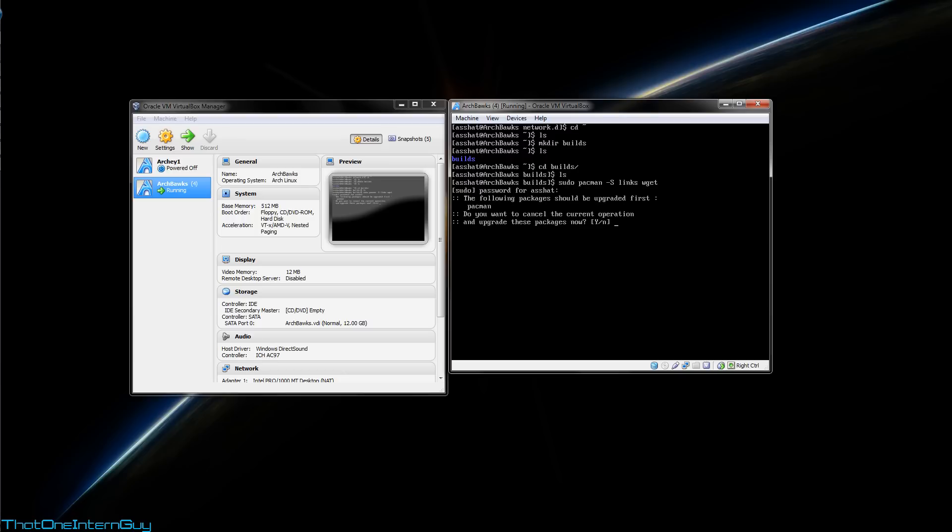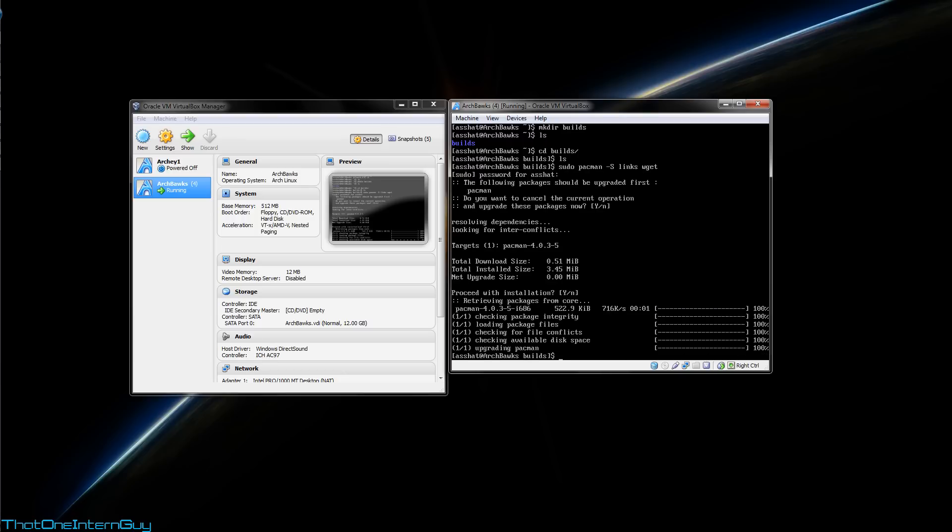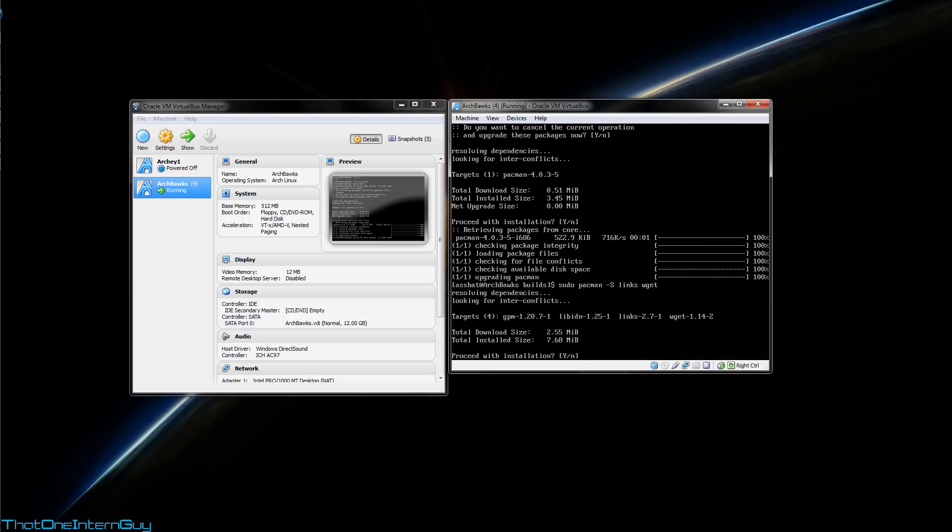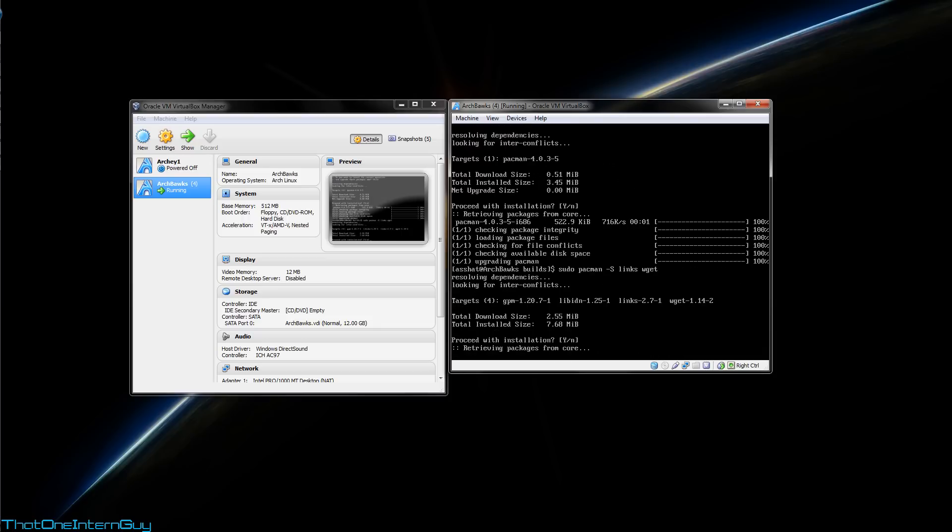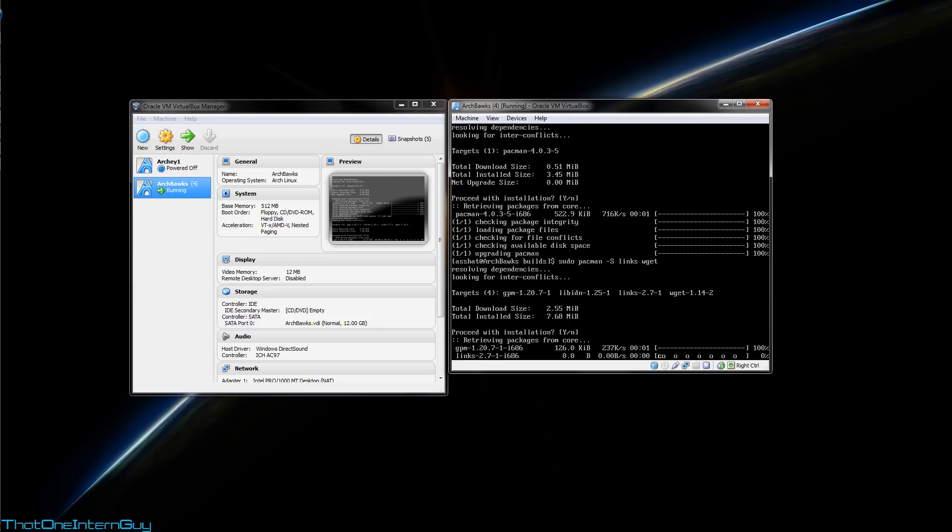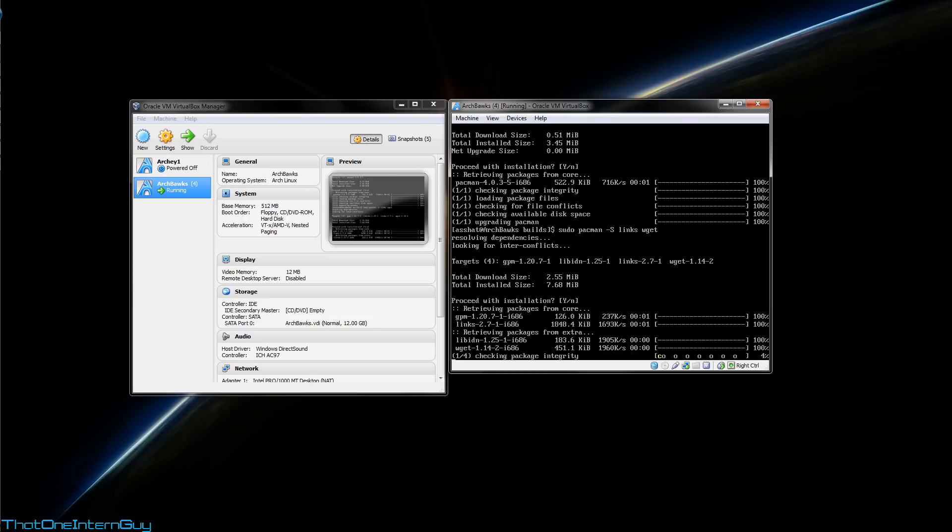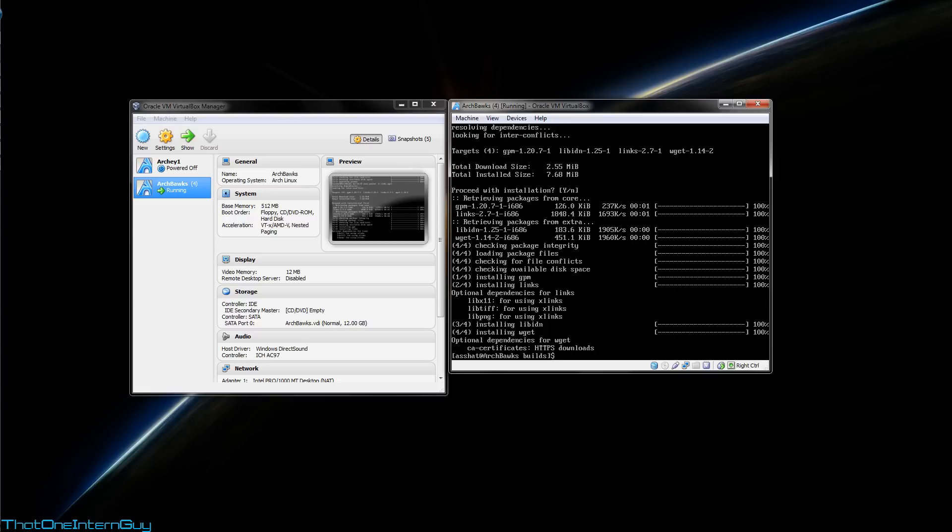Let's run sudo pacman -S and we're going to download links as well as wget for later. I'll go ahead and upgrade pacman here, and we'll run the command again. Right on. So what links is, is a web browser that functions in the command line interface. So we don't need a GUI to be able to use it. It's pretty cool.